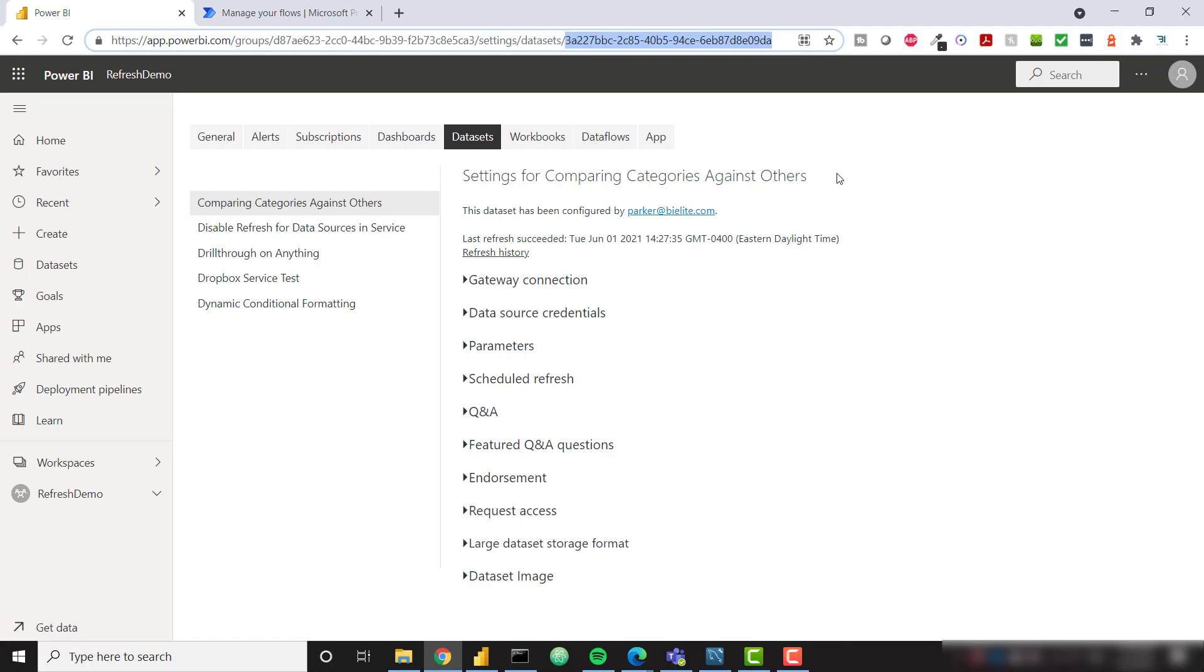So you can get that information manually. Maybe you can write that down, put it in an Excel sheet. It won't be automatically refreshed but you will have the information to use in Power BI if you want to.